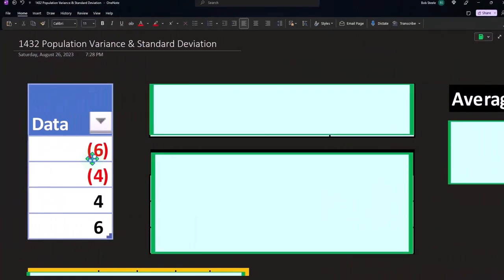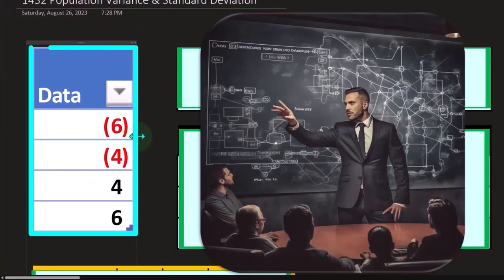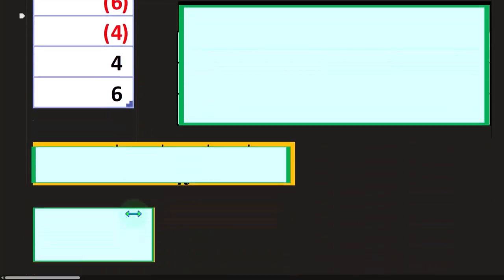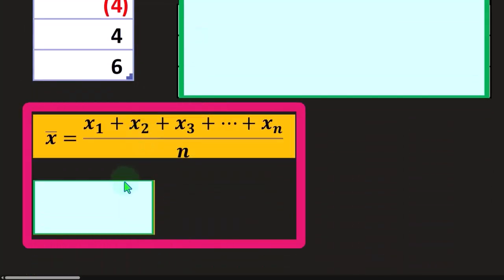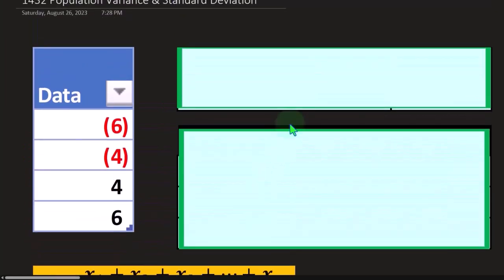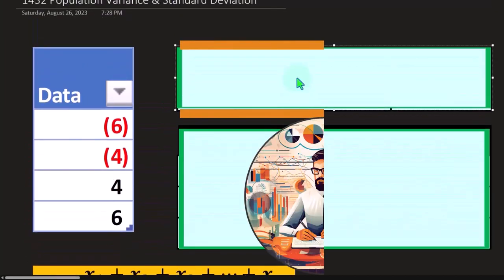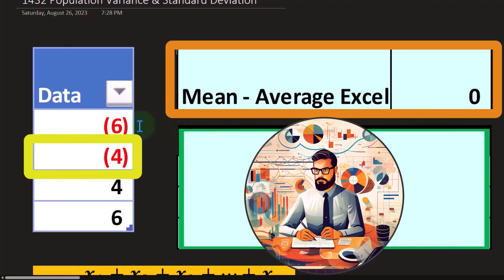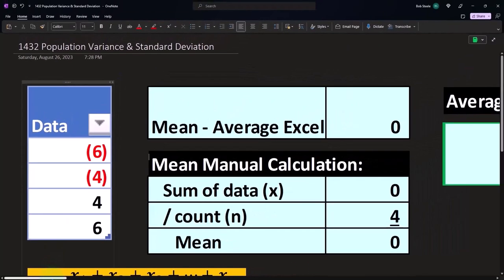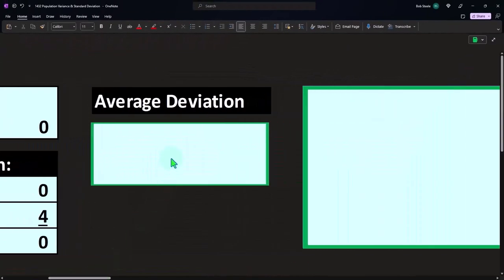So we have our simple data set which just has negative six, negative four, positive four, positive six, which adds up to zero. If we take our average calculation, then we're going to get to an average of just zero because if I add these up they add to zero. If I divide by four, they still add up to zero. So that's going to be our middle point, zero.